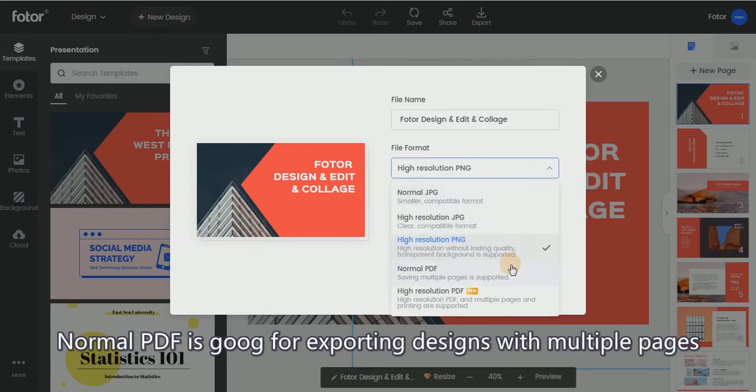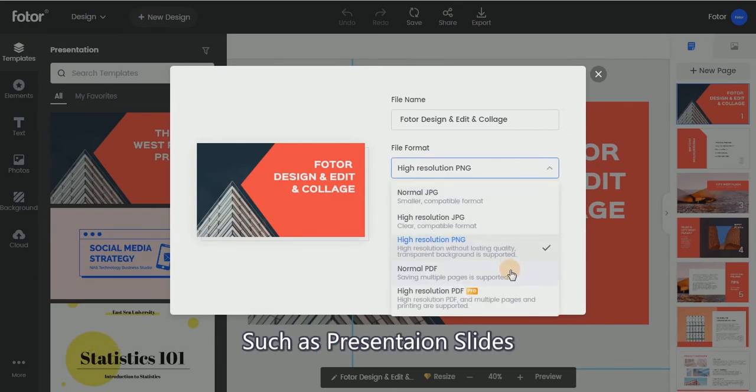Normal PDF is good for exporting designs with multiple pages, such as presentation slides.